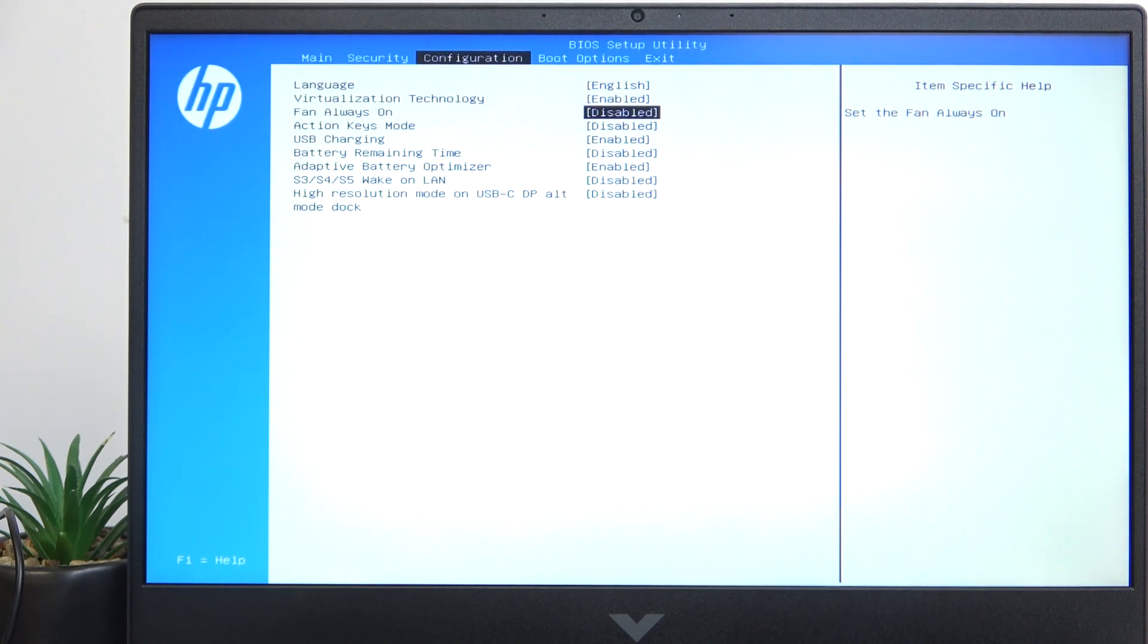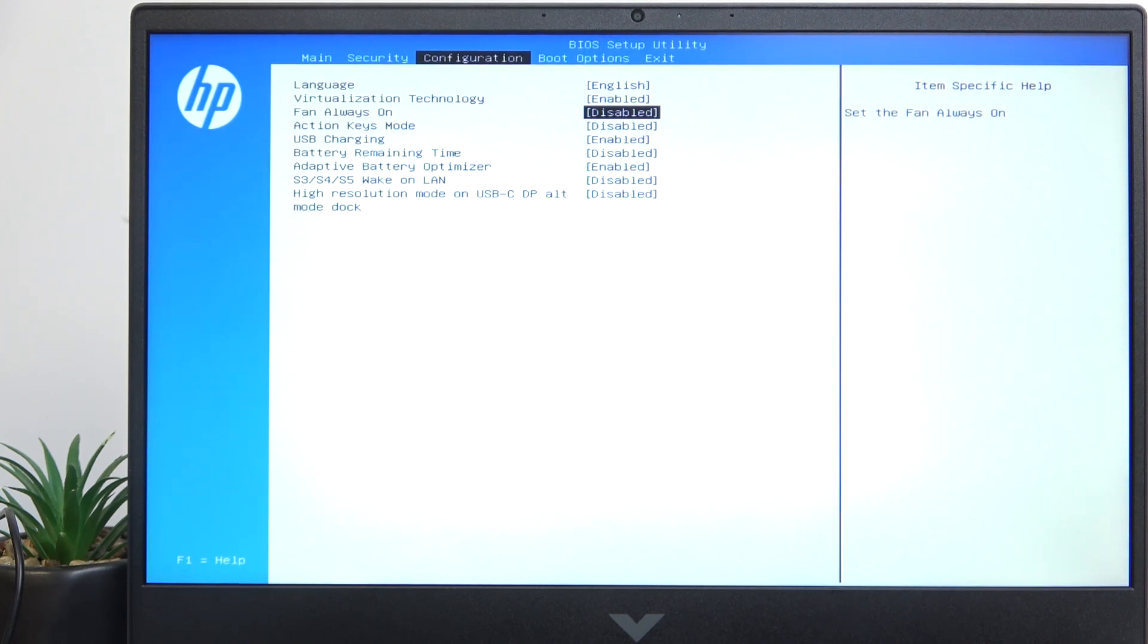But if it's set to Enabled, then the fan will be always on, no matter the temperature, but the speed of the fan will still be variable.